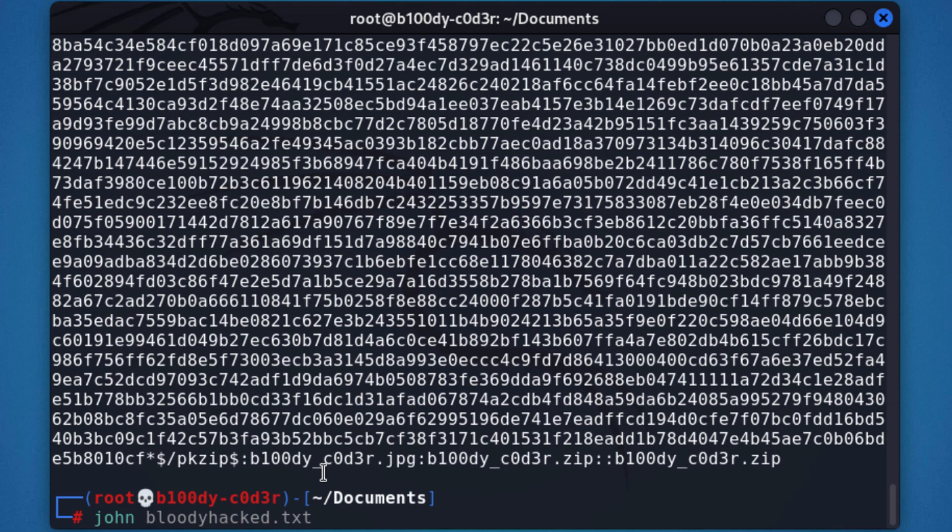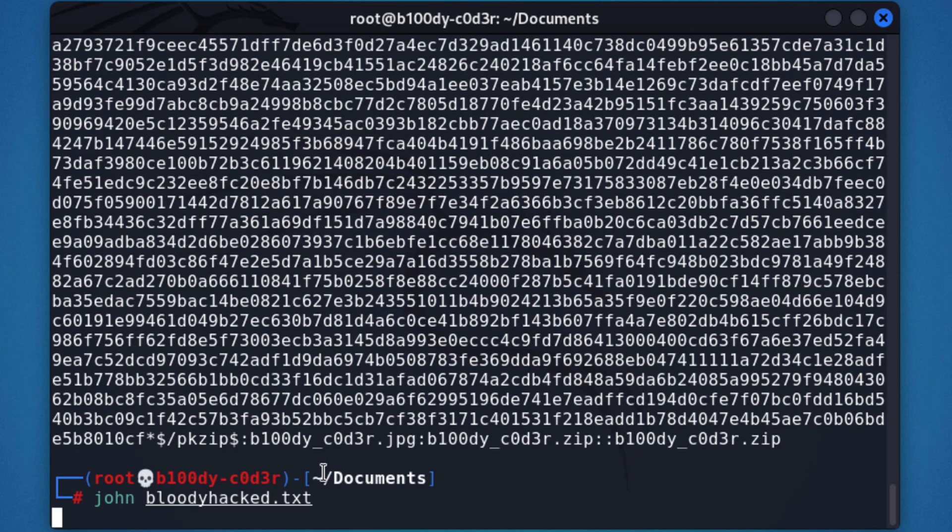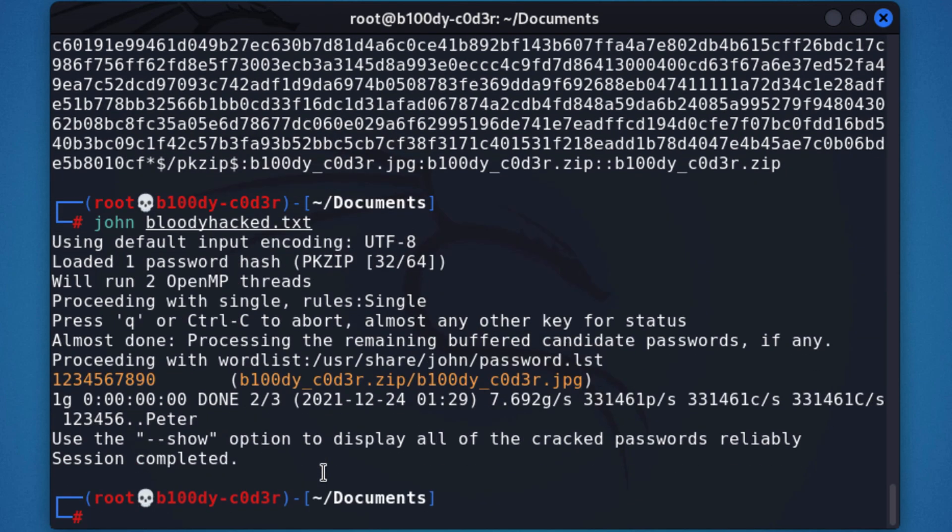Here, you can see the following. I have John, and I will enter BloodyHack.txt and I will hit enter in 3, 2, 1. Alright, you can see right here, we got the following, no hashes left to crack.